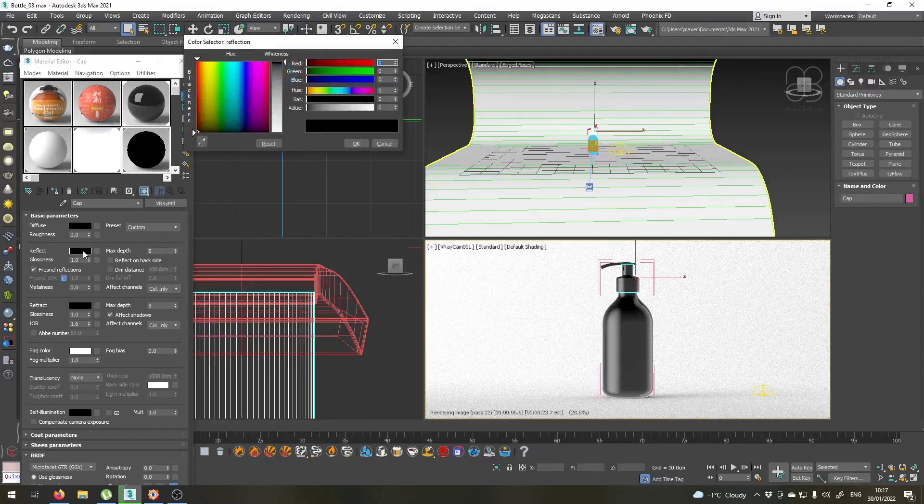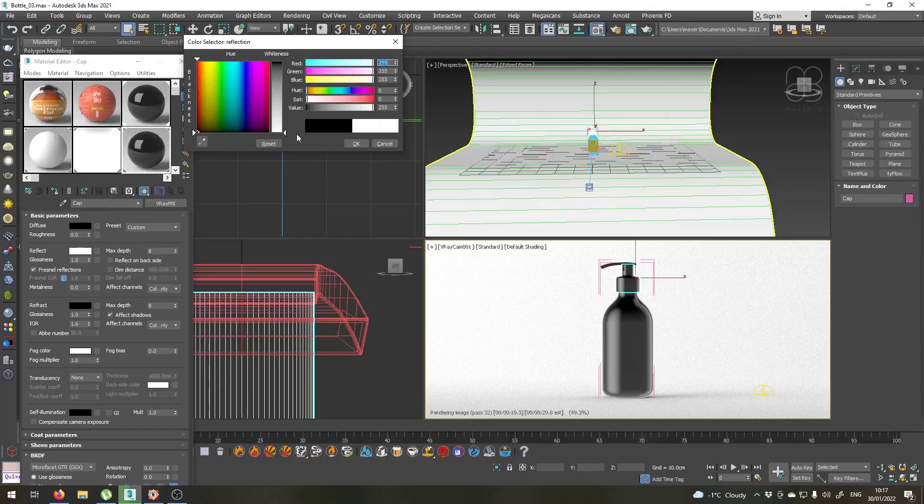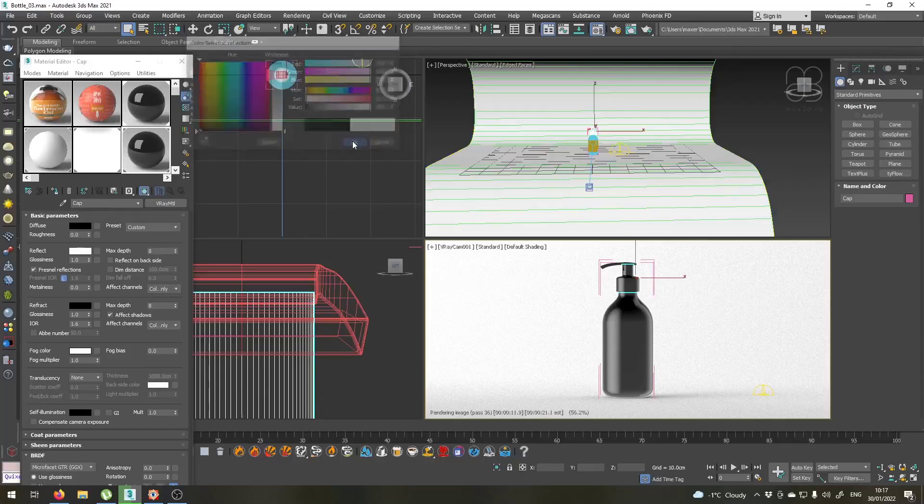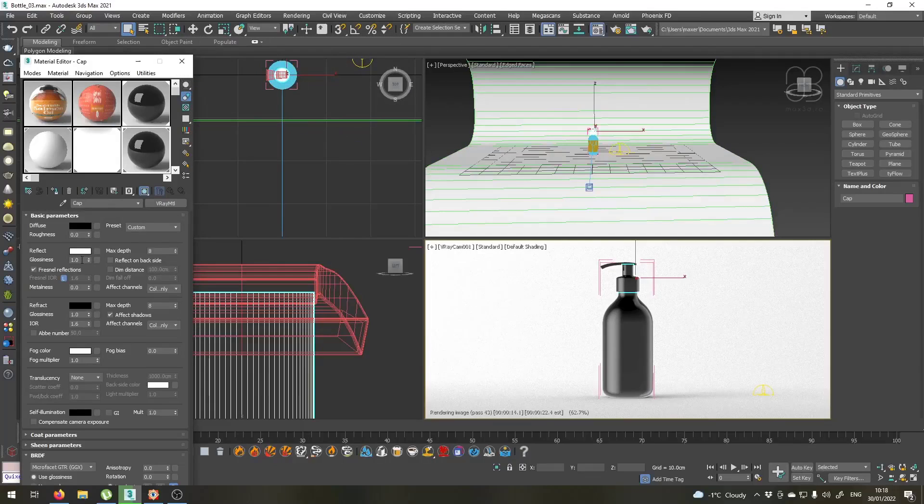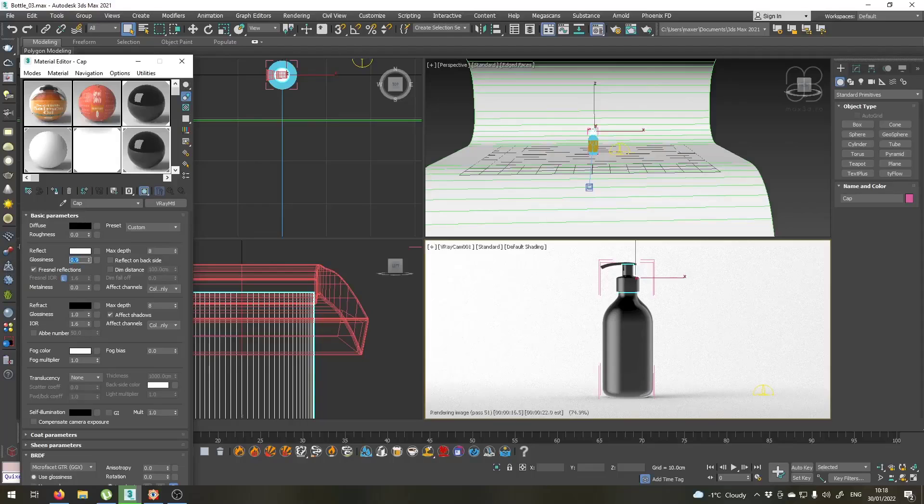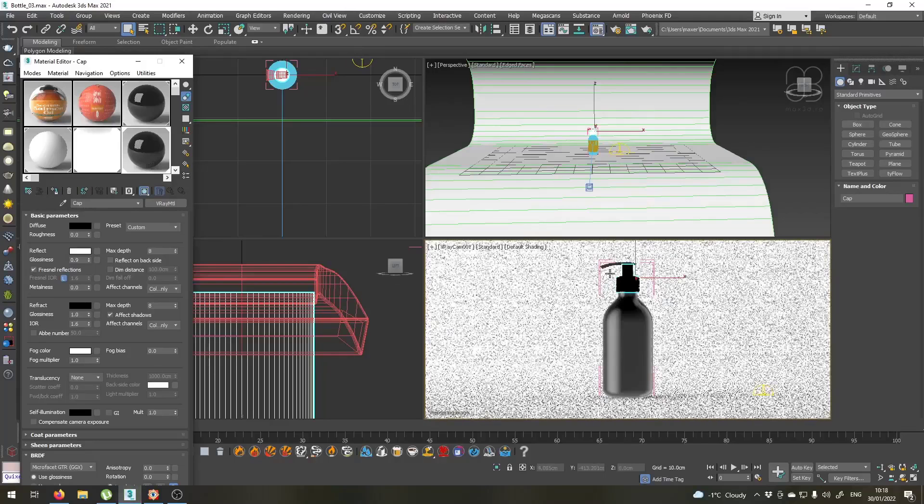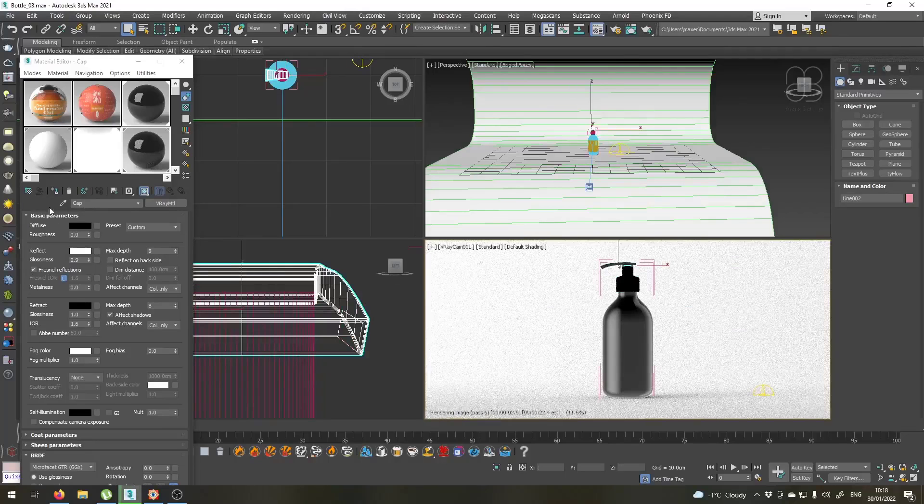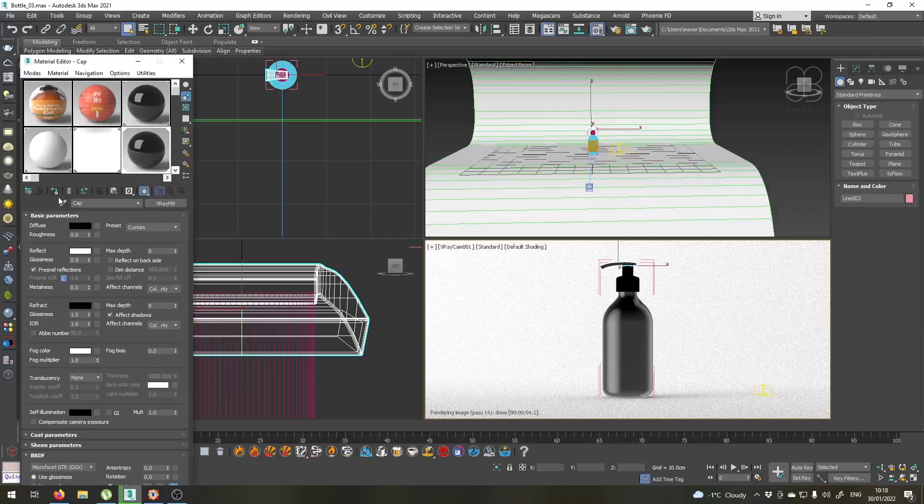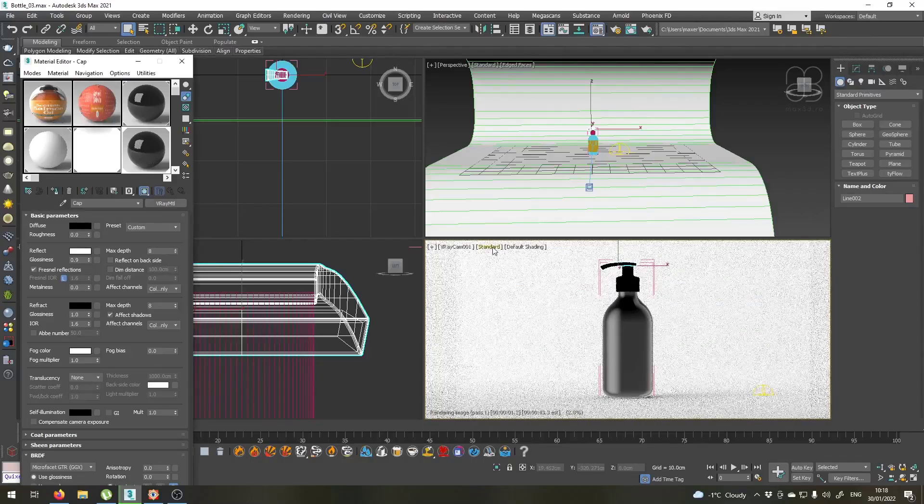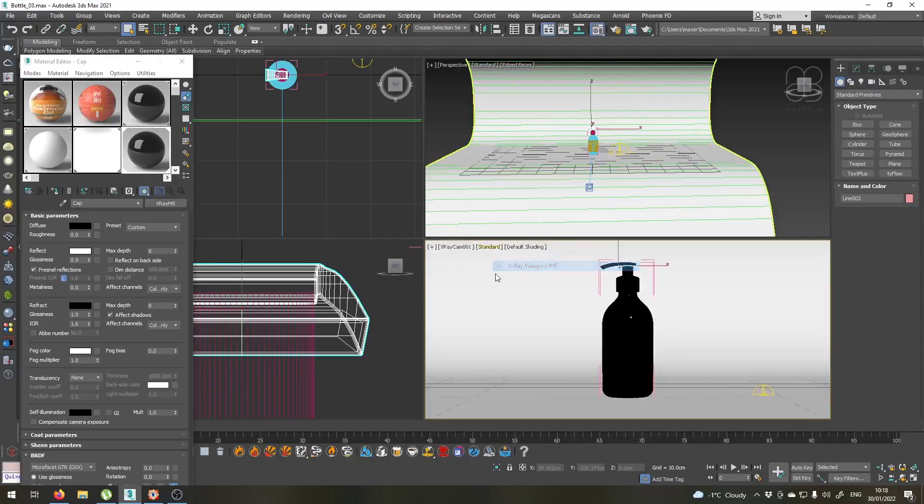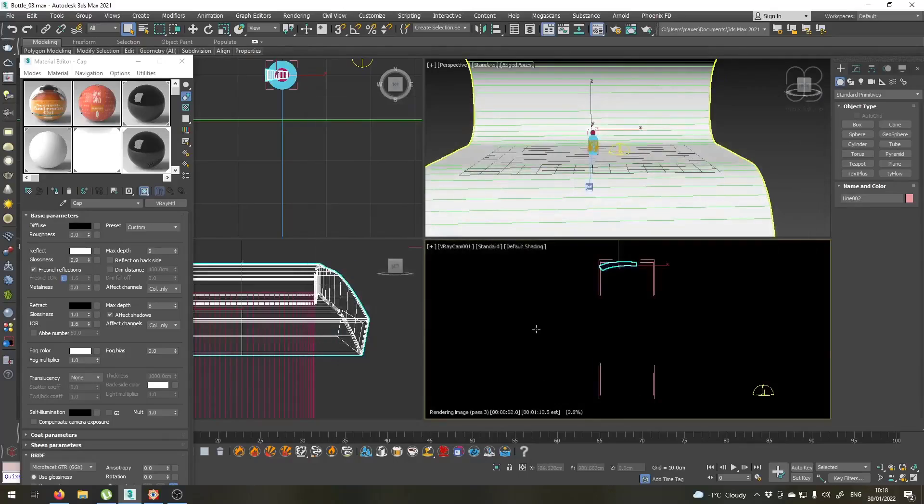Let's set its reflection to white, like this, and let's set its glossiness to 0.9, and apply this material to the cap and to the nozzle as well. Let's restart viewport IPR again to see the updated changes.